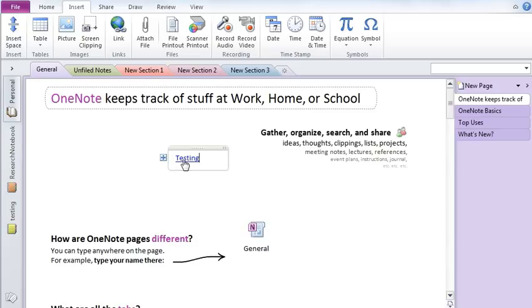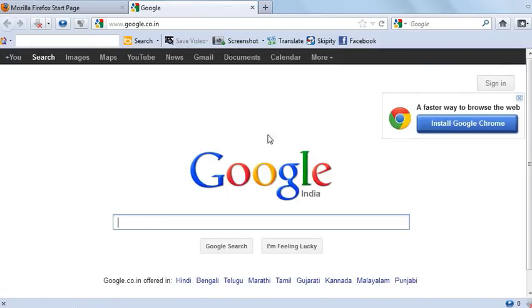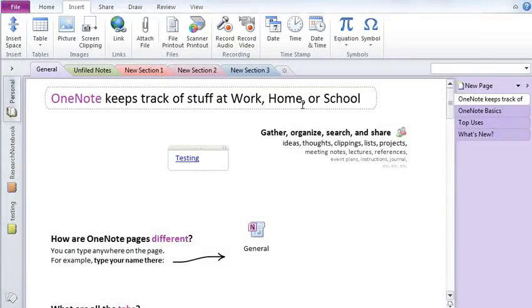So if I click on this, it will go to google.com.